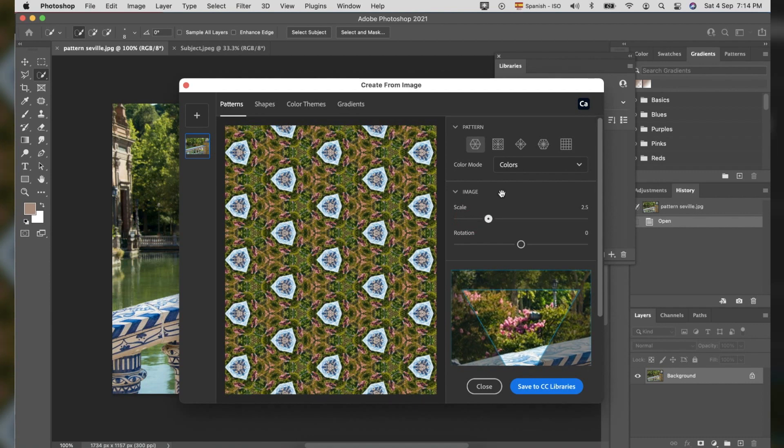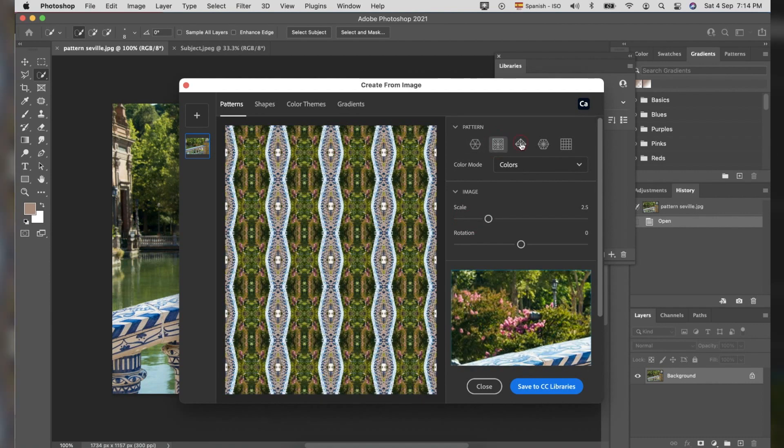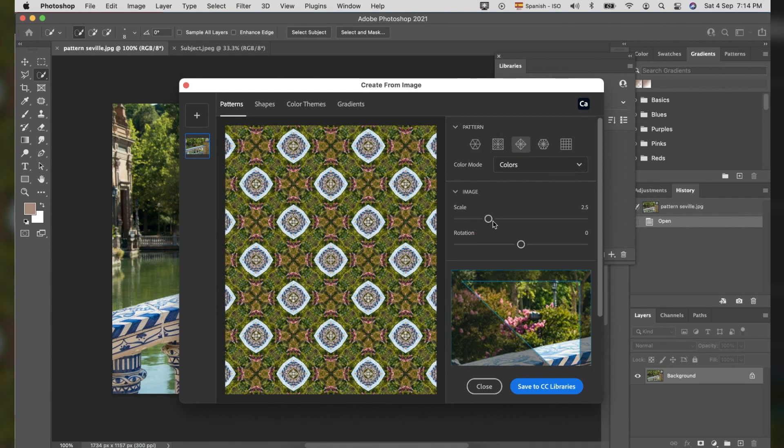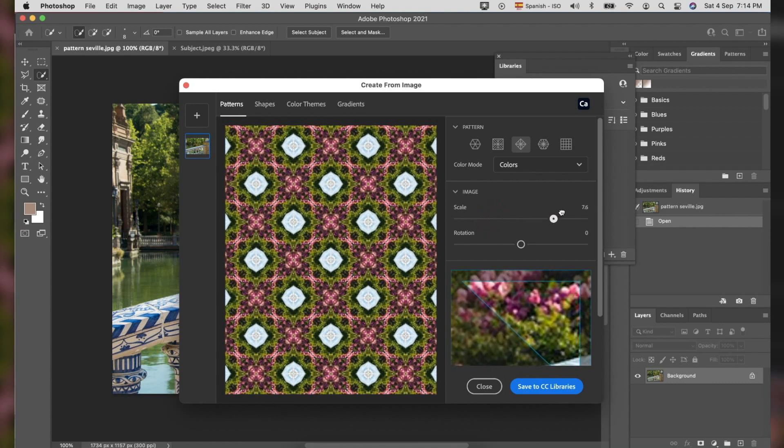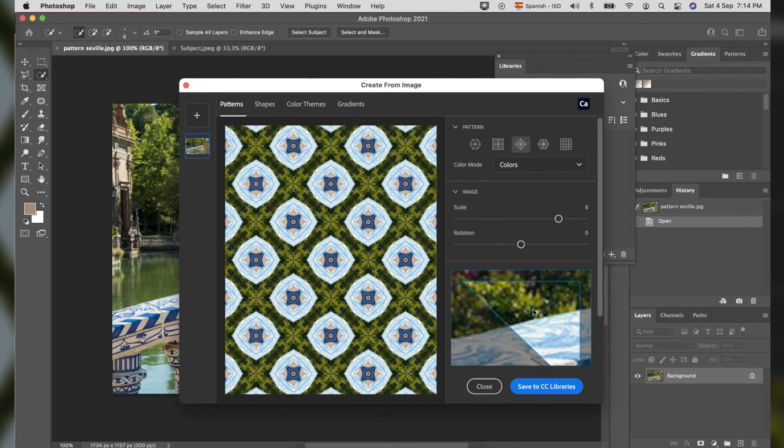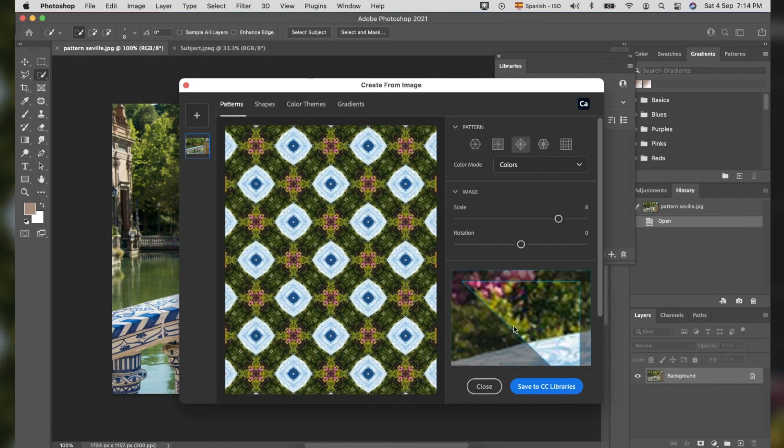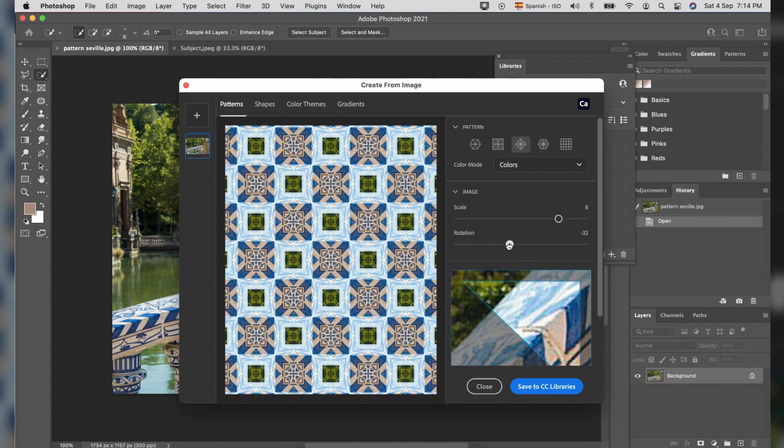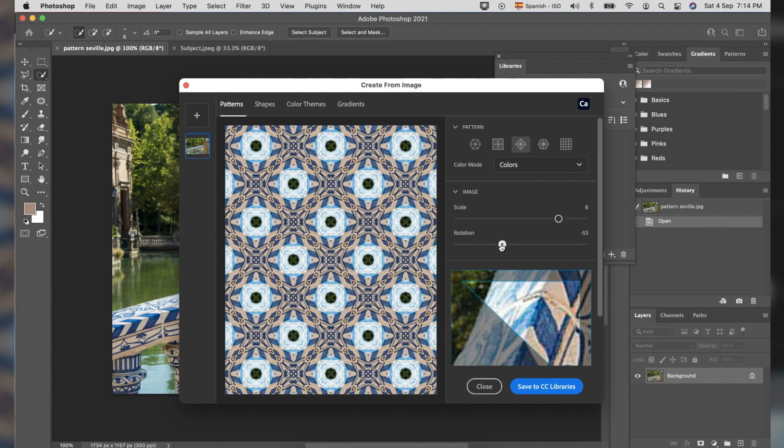From here, you can select different patterns based on the top right corner. In color mode, you can choose Colors or Grayscale. We will select Colors.